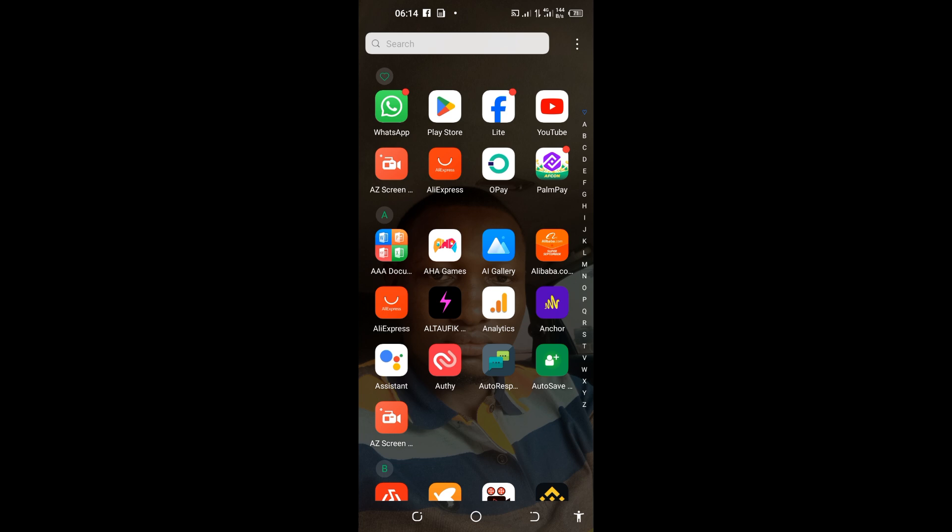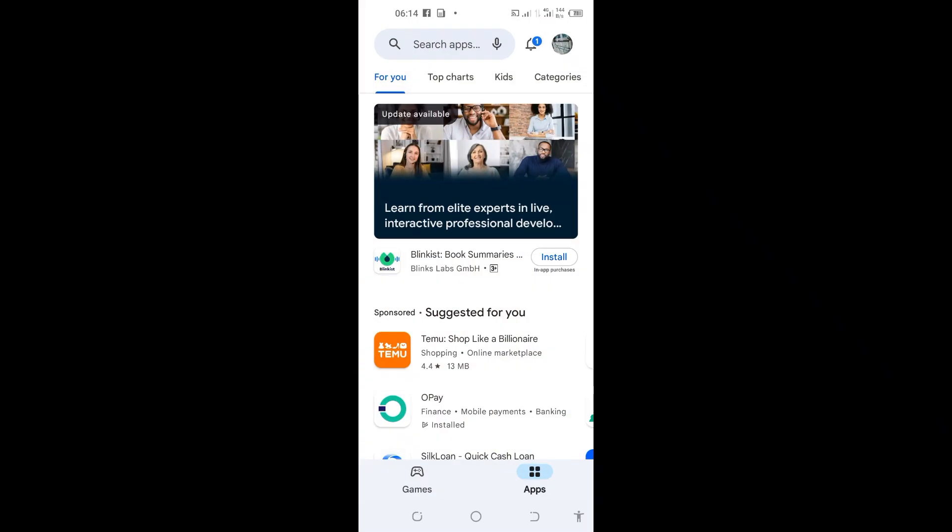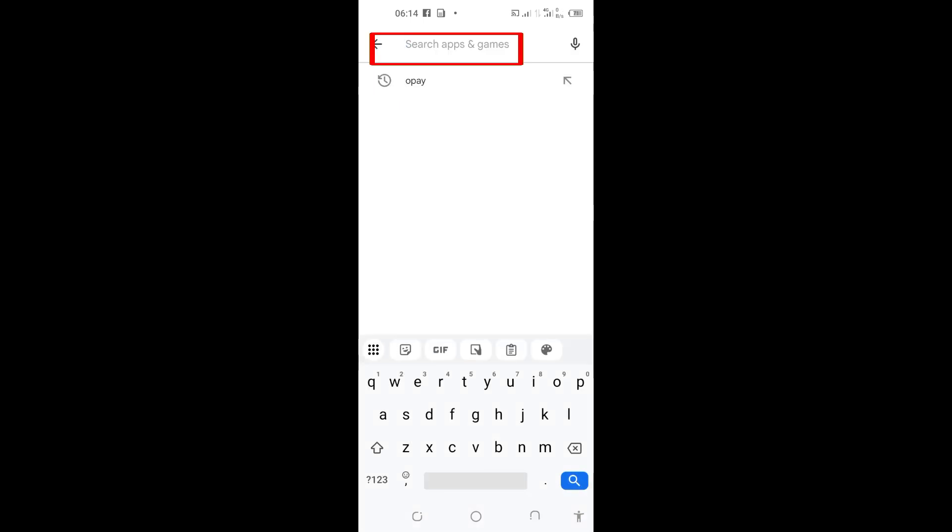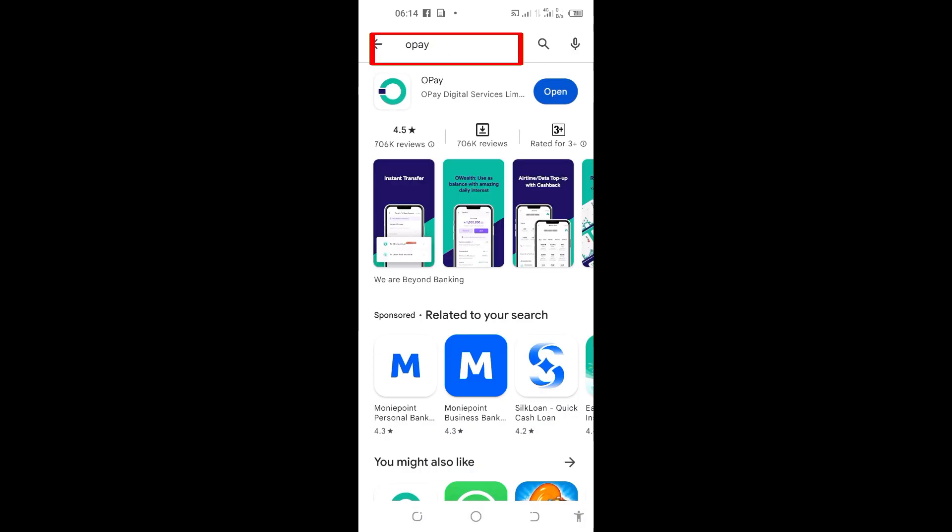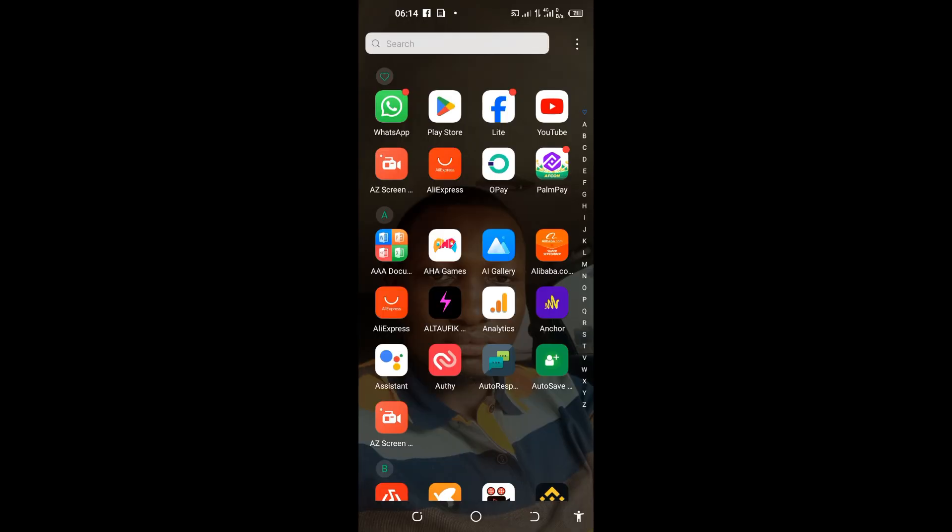First of all, pick up your phone and go to your Play Store or App Store depending on the phone you are using. If you use Android phone, tap on the Play Store and come to the search apps here and search for OPay app. After that, tap and install the app and then come back to your phone screen.